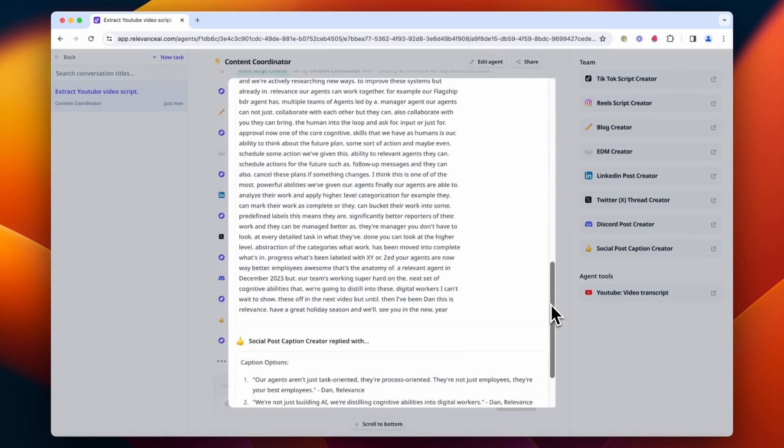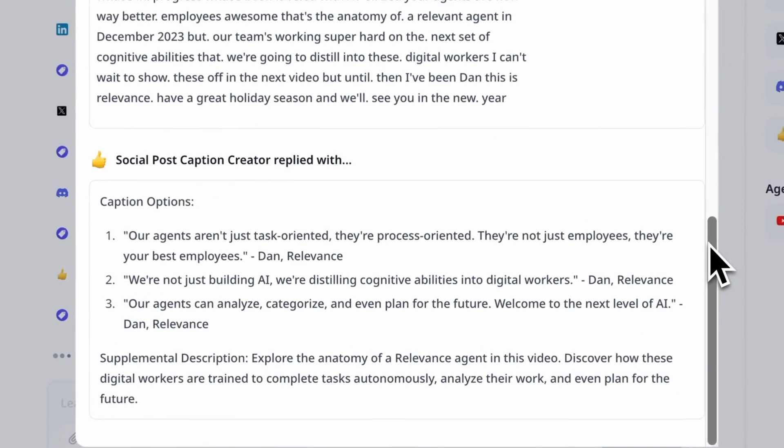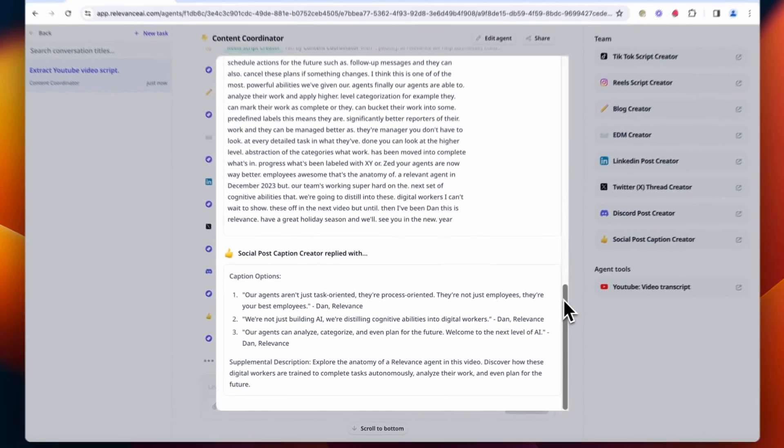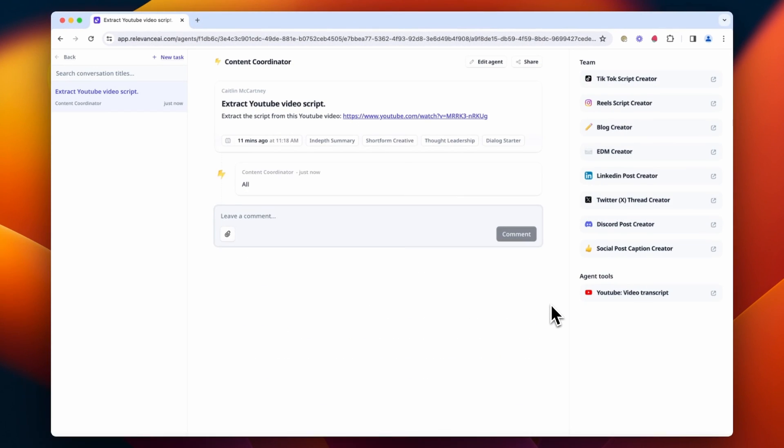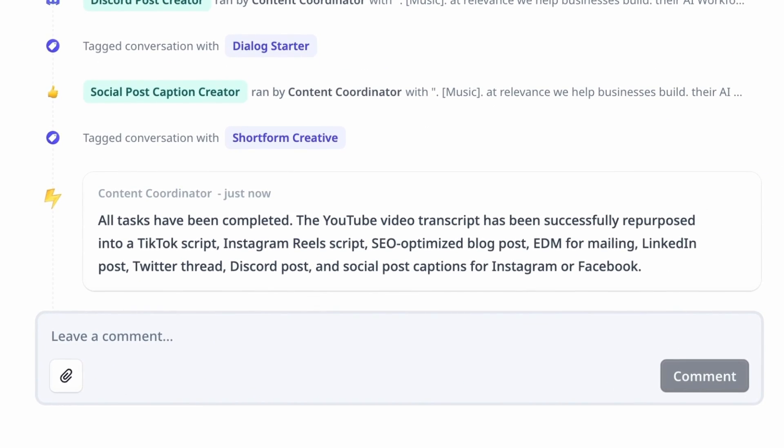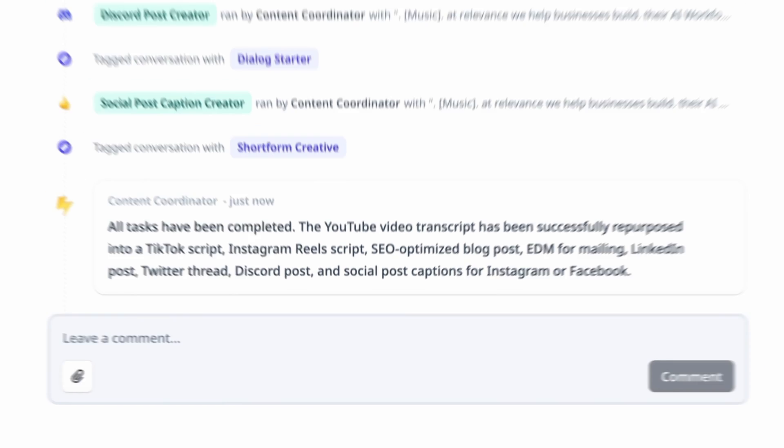And finally, we've got our social post captions. And what's really cool is that it's actually tagged its tasks as well as it's gone through with different labels that we gave it. So there you go, there's our content repurposing team.